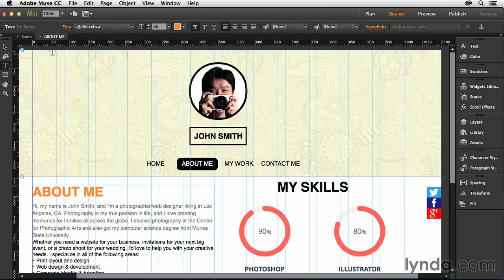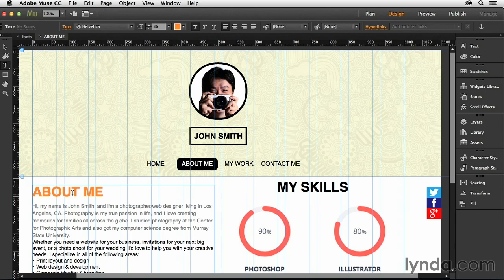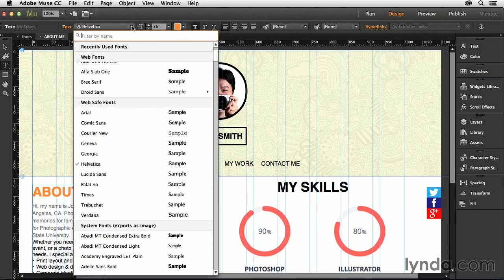We're still working in the same document. So if you don't have it open, it's the fonts document with the About Me page. What we're going to do is go up here to the fonts dropdown. If you haven't already, insert your cursor right here where it says About Me and then drop down this list right here.